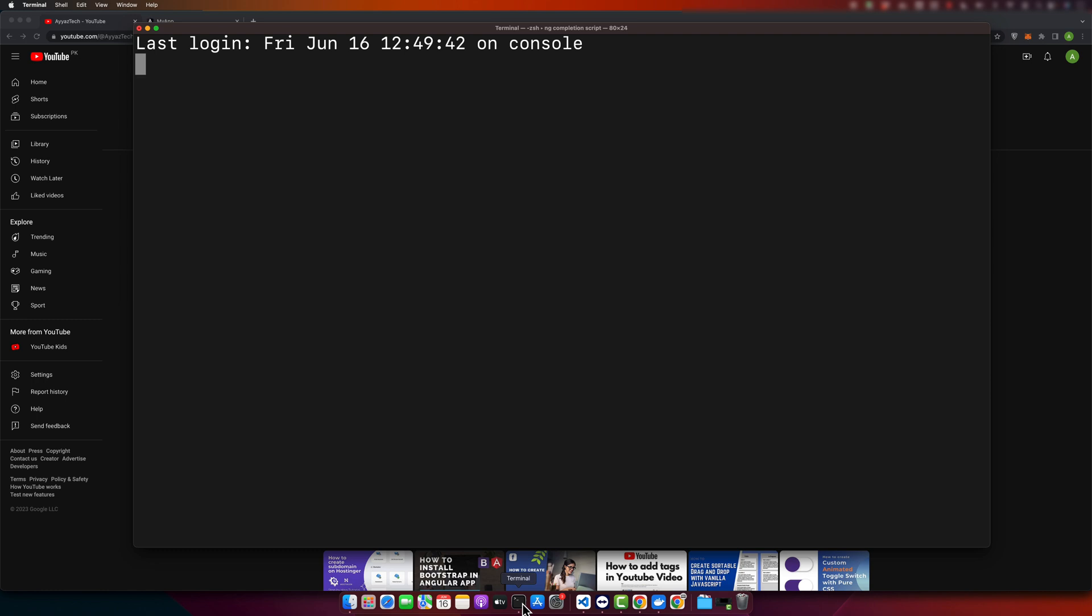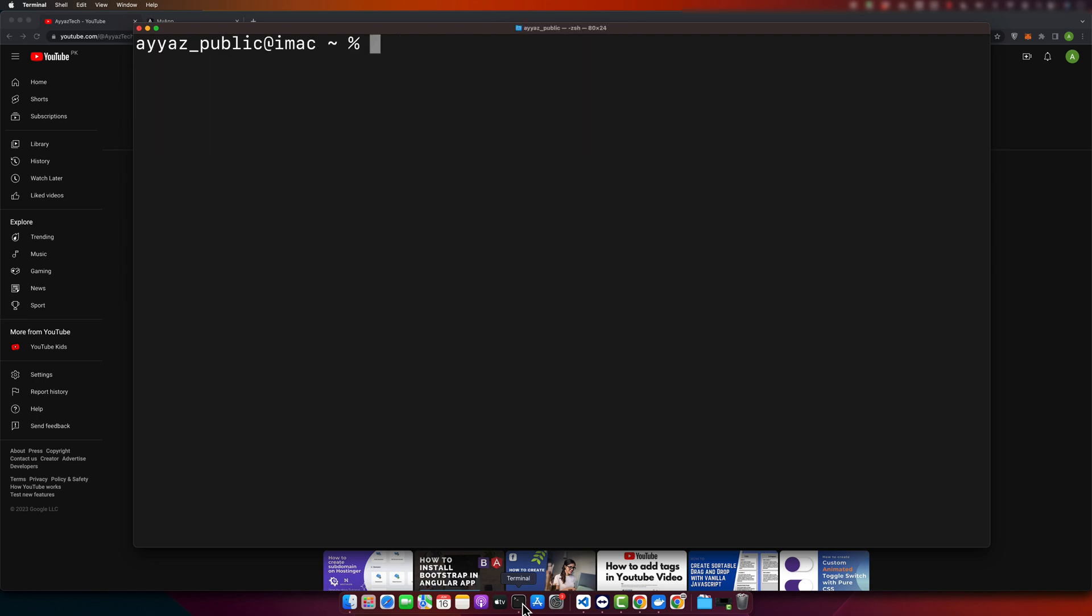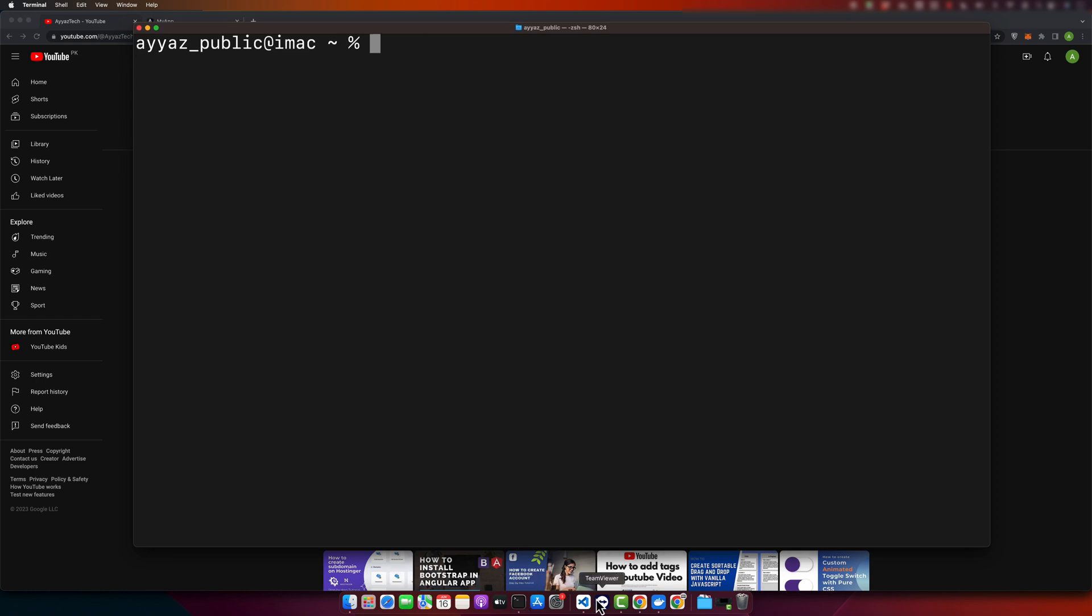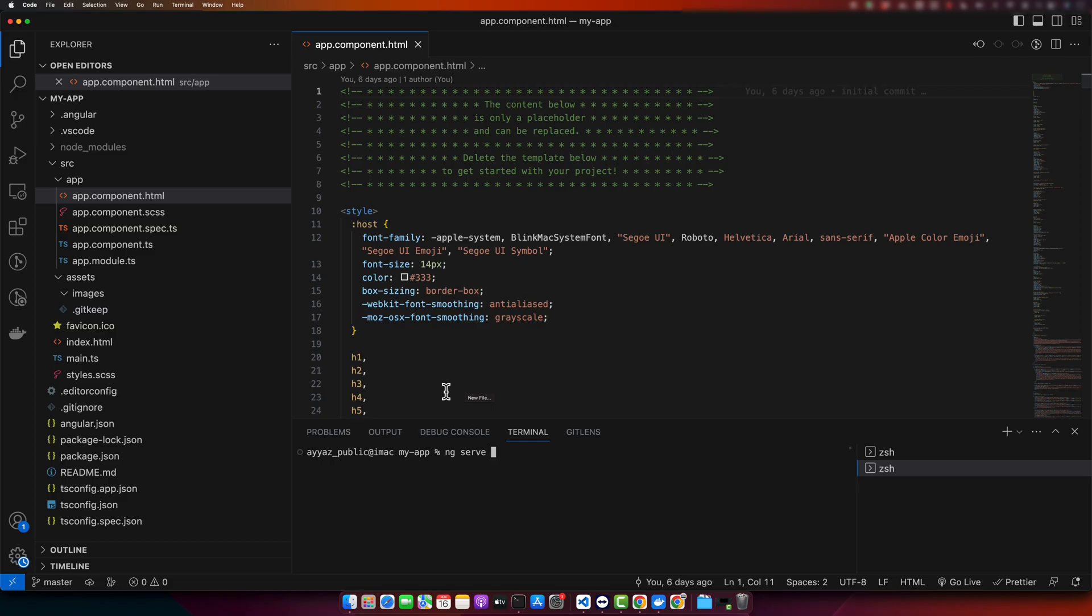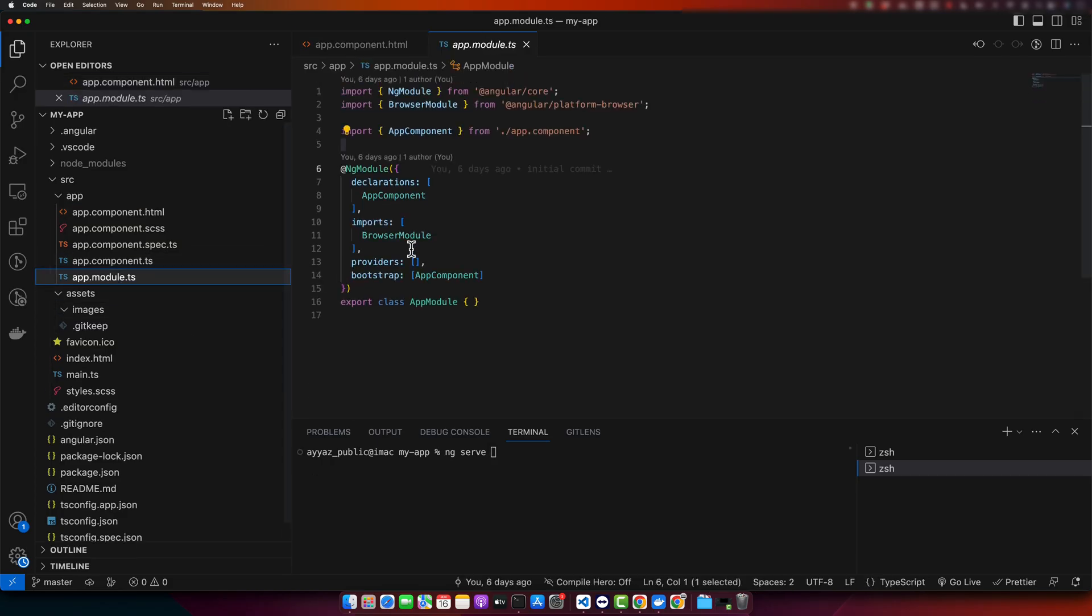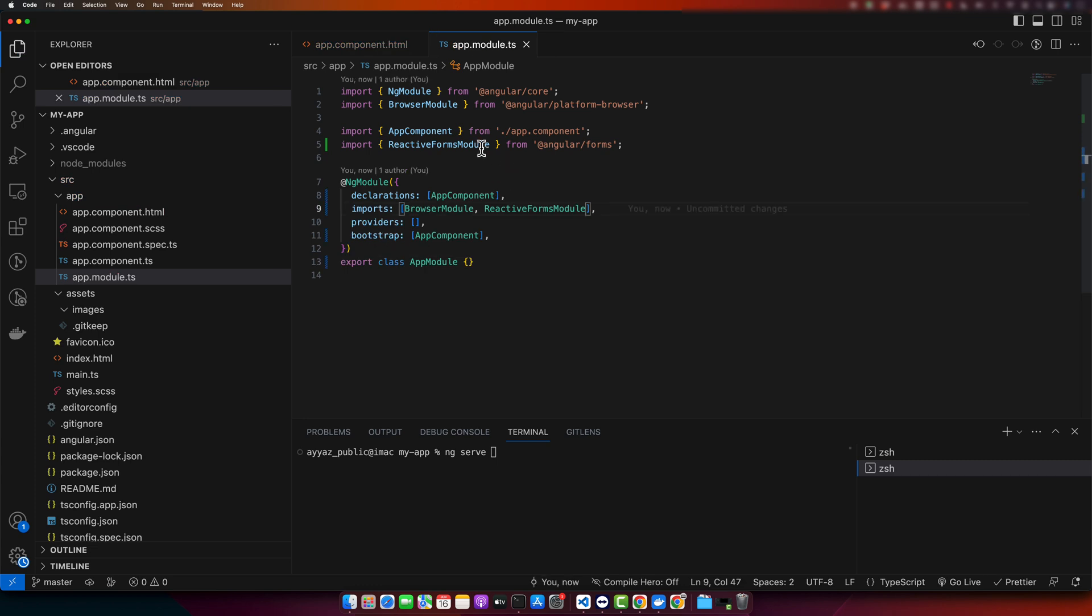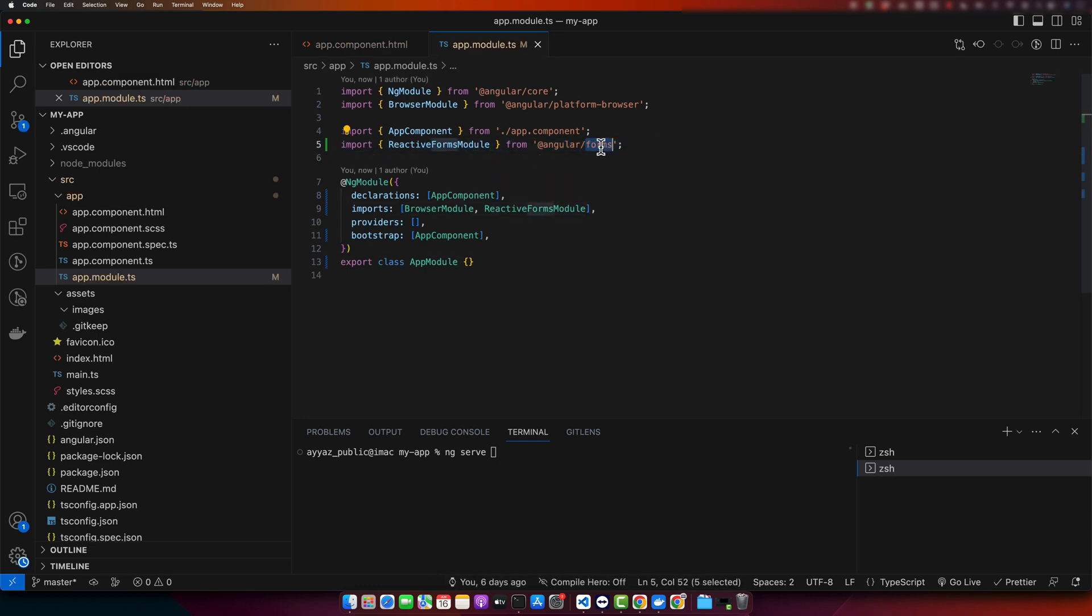Let's start by setting up a new Angular project. If you did not create your project already, you can run the command ng new and your project name. I already have generated my project, so I will be using my project that I already opened in VS Code. Now, let's import the reactive forms module in our app module.